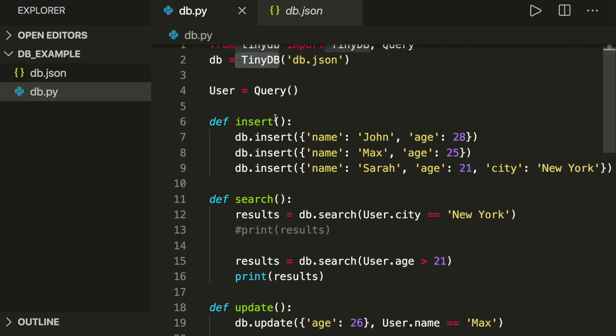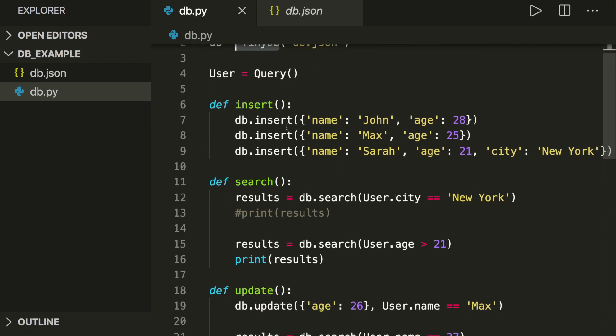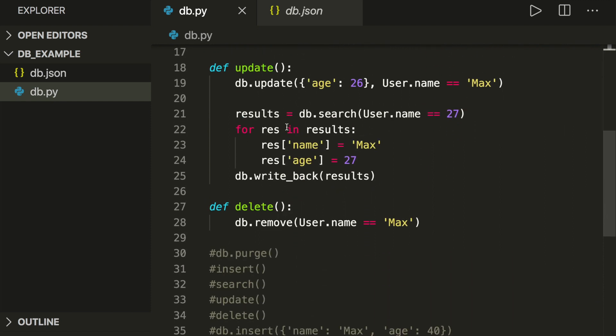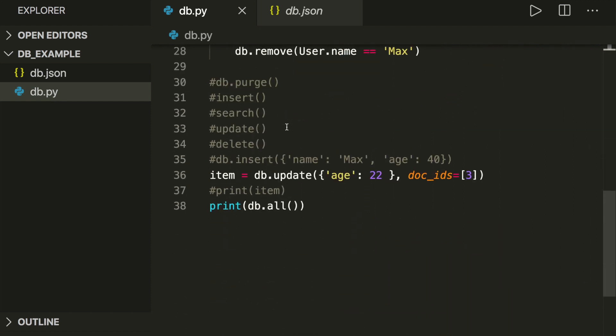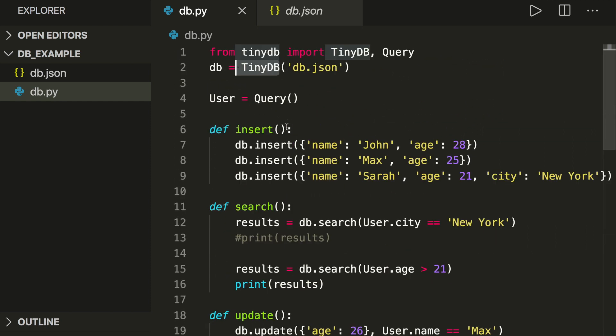That's a little example of how we can use TinyDB. As you can see, the API is pretty straightforward and not so difficult to use. I hope you enjoyed this — go do your own little projects with this database. If you liked this, please subscribe to the channel and see you next time. Bye.